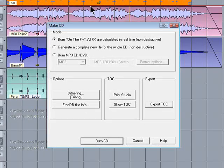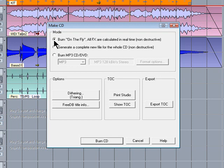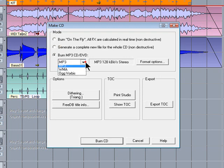You can burn a CD on the fly if you need to produce a one-off CD for someone. This method calculates all the FX in real time. So it can take longer if you want to do multiple burns, as it doesn't create a WAV file for later use. Notice that you can also burn MP3, WMA and OGG CDs if you wish.